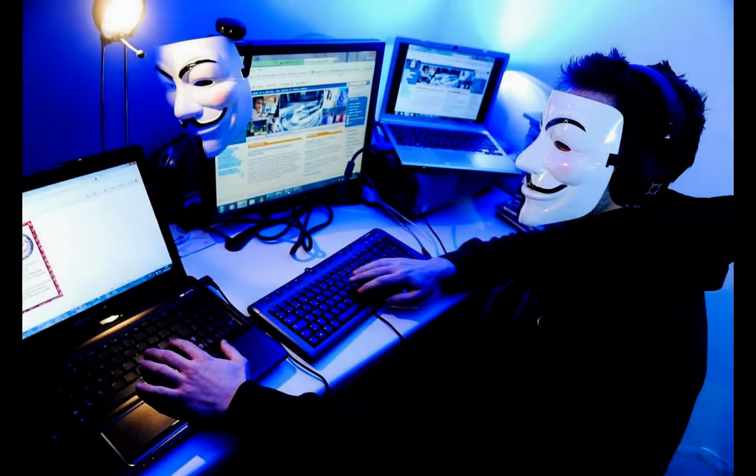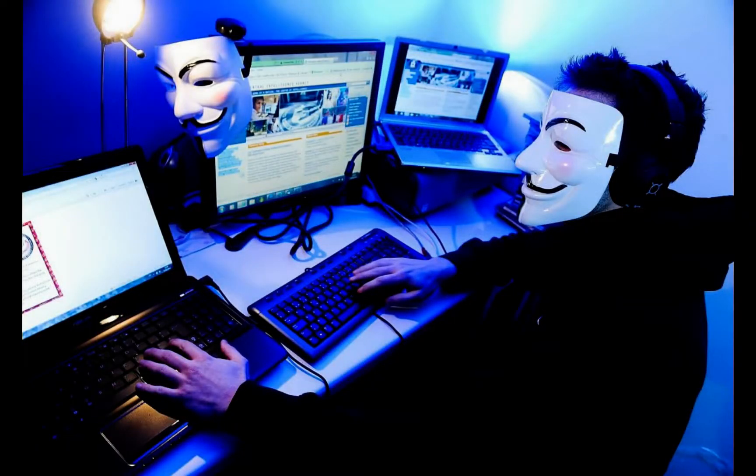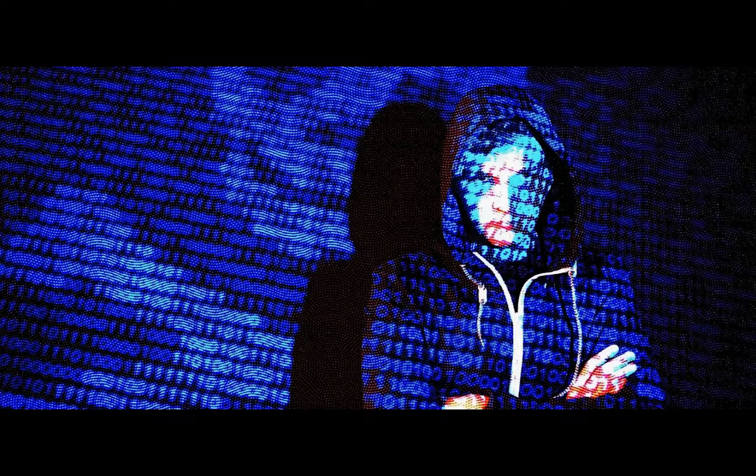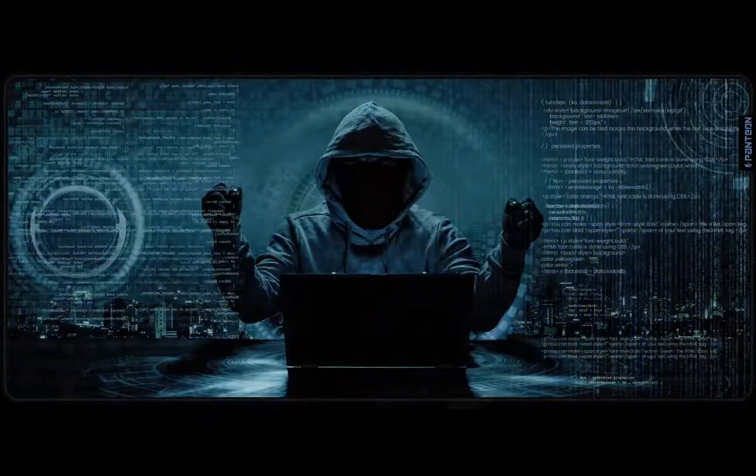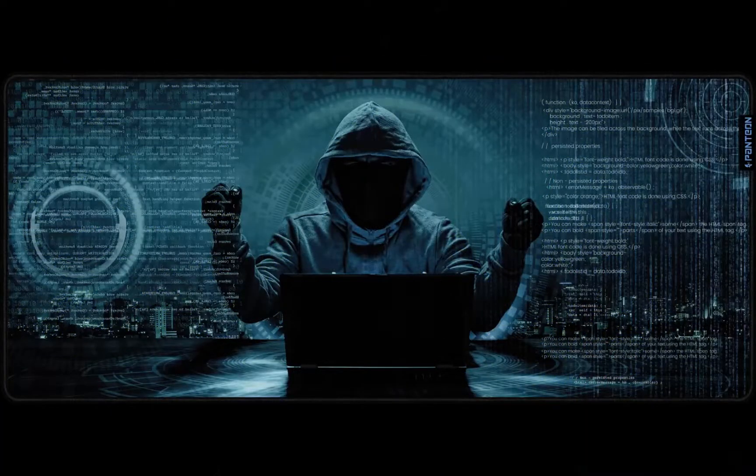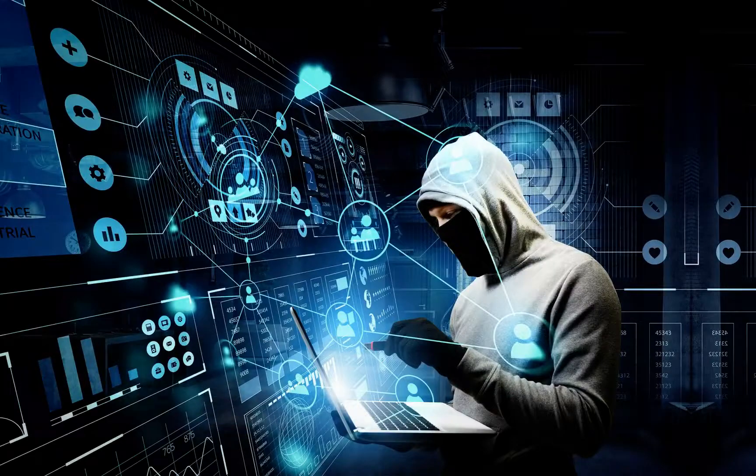The competition should be attended by specialists in cybersecurity, countering disinformation, and IT experts in the private and public sectors.